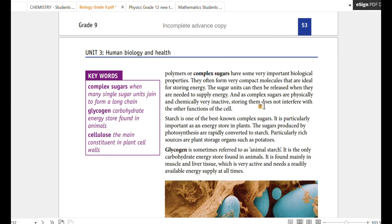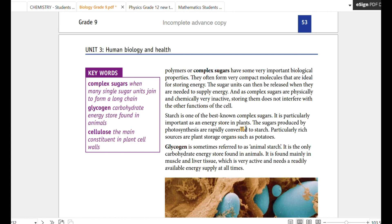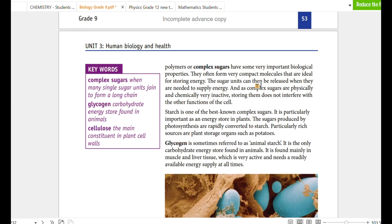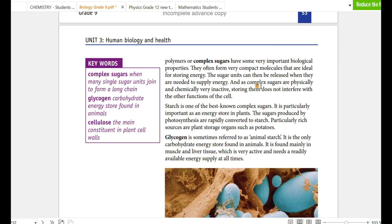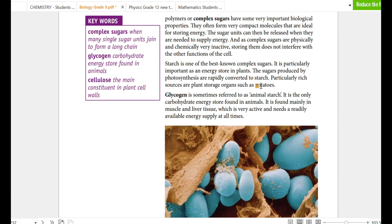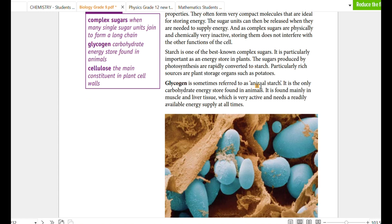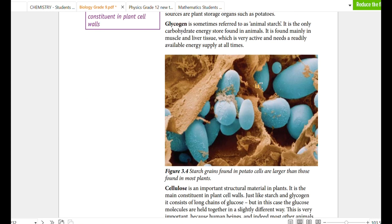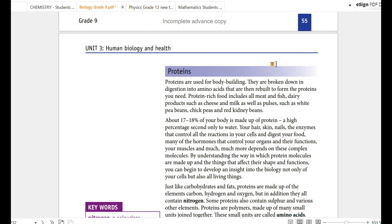If you want to use the complex sugar, examples include starch, cellulose, and glycogen.